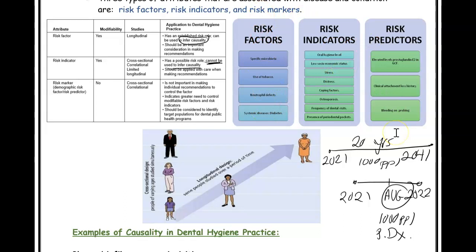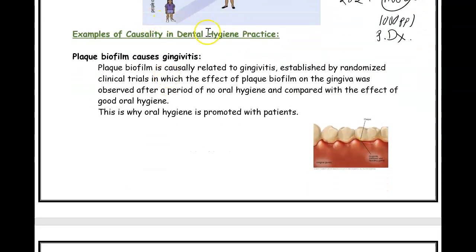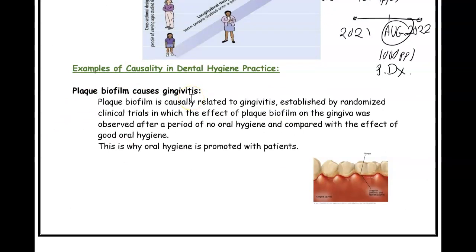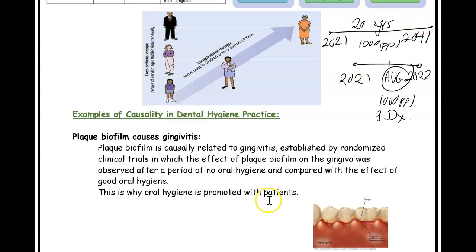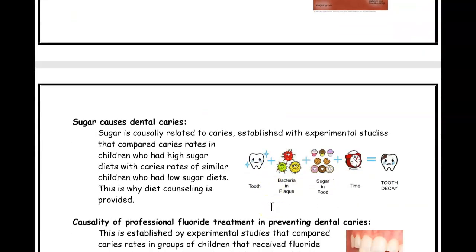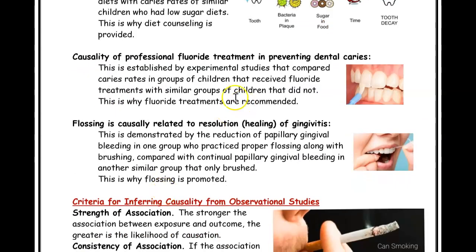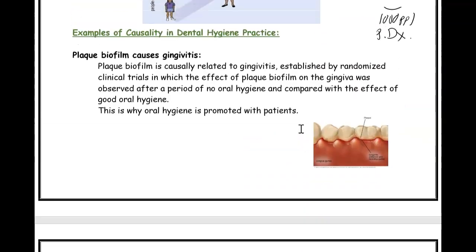In dental hygiene and dentistry, there are many examples of causality. If you have plaque, it causes gingivitis — we know this because of many longitudinal studies. Having lots of sugar can cause dental caries. Fluoride treatment can help prevent dental caries. Flossing can help resolve gingivitis. These are causalities that epidemiologists and researchers have studied.